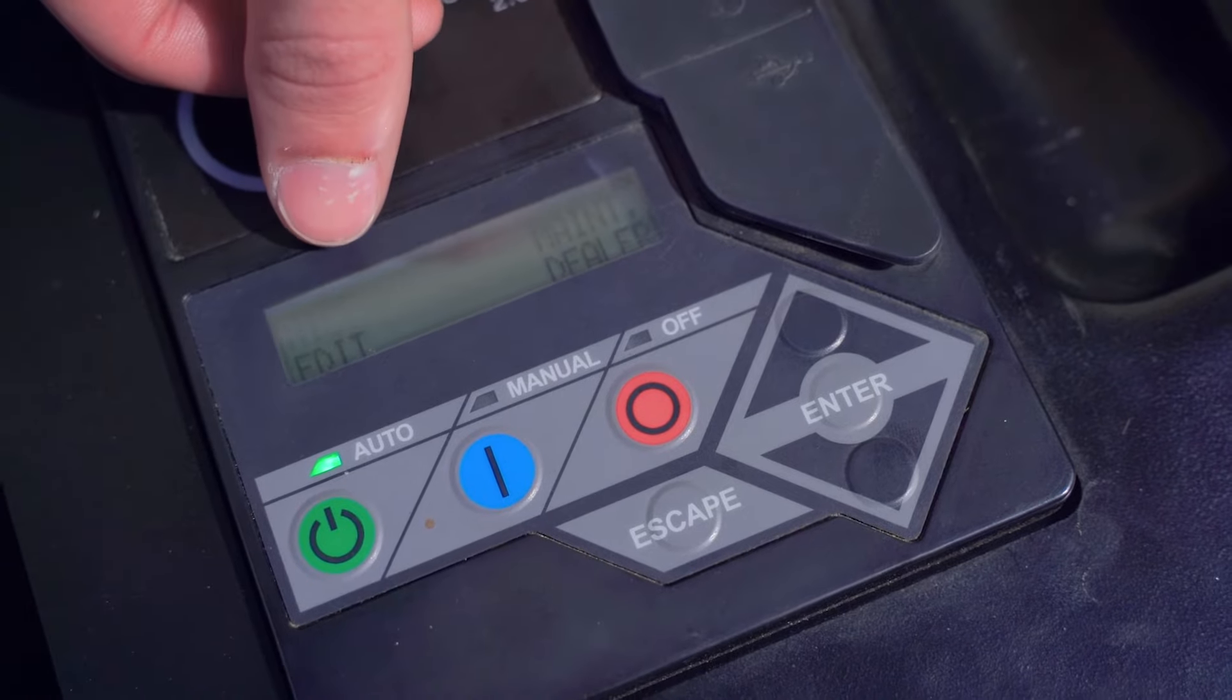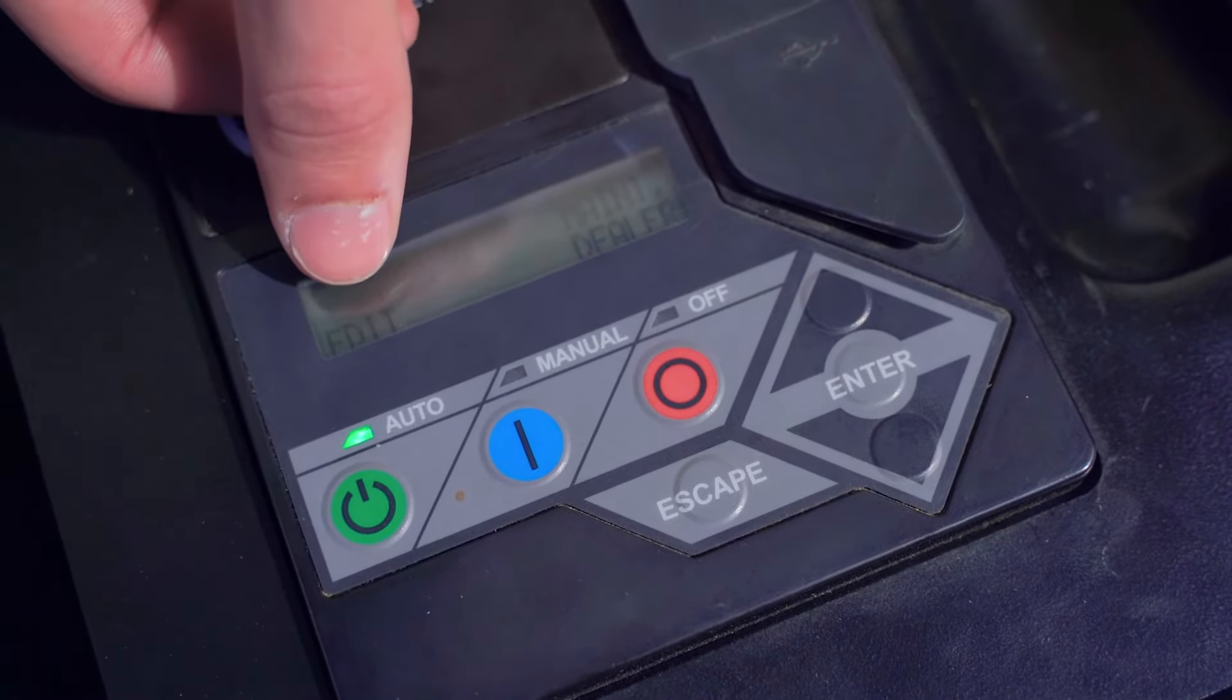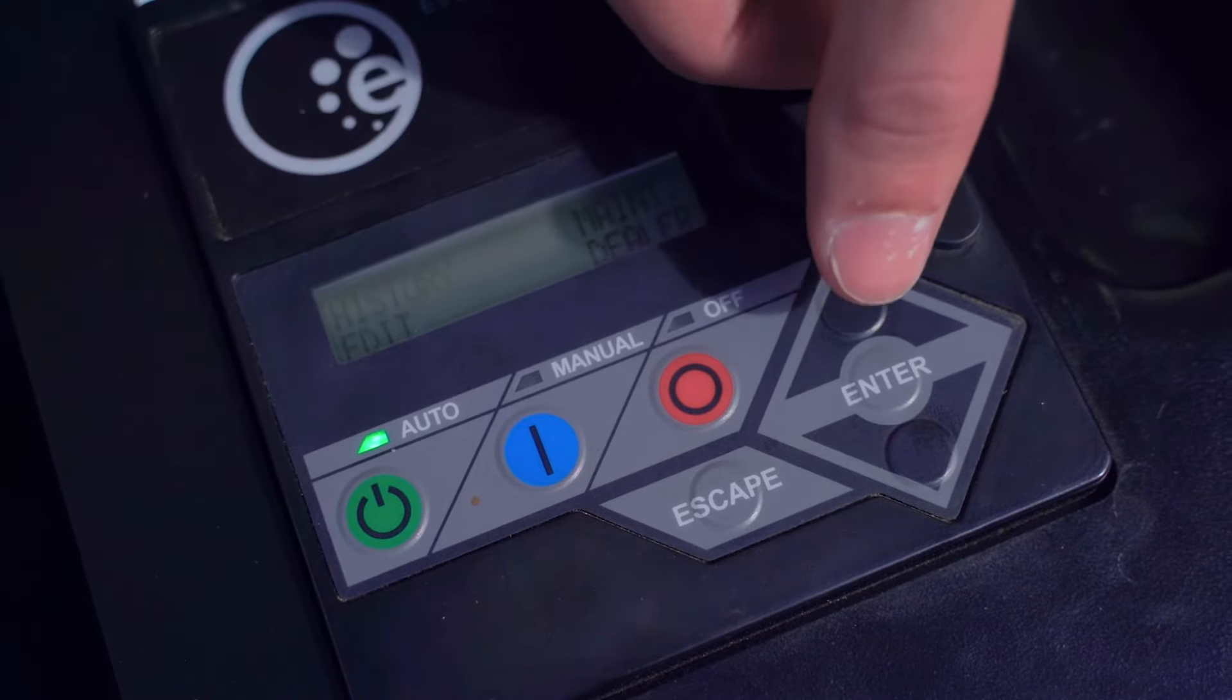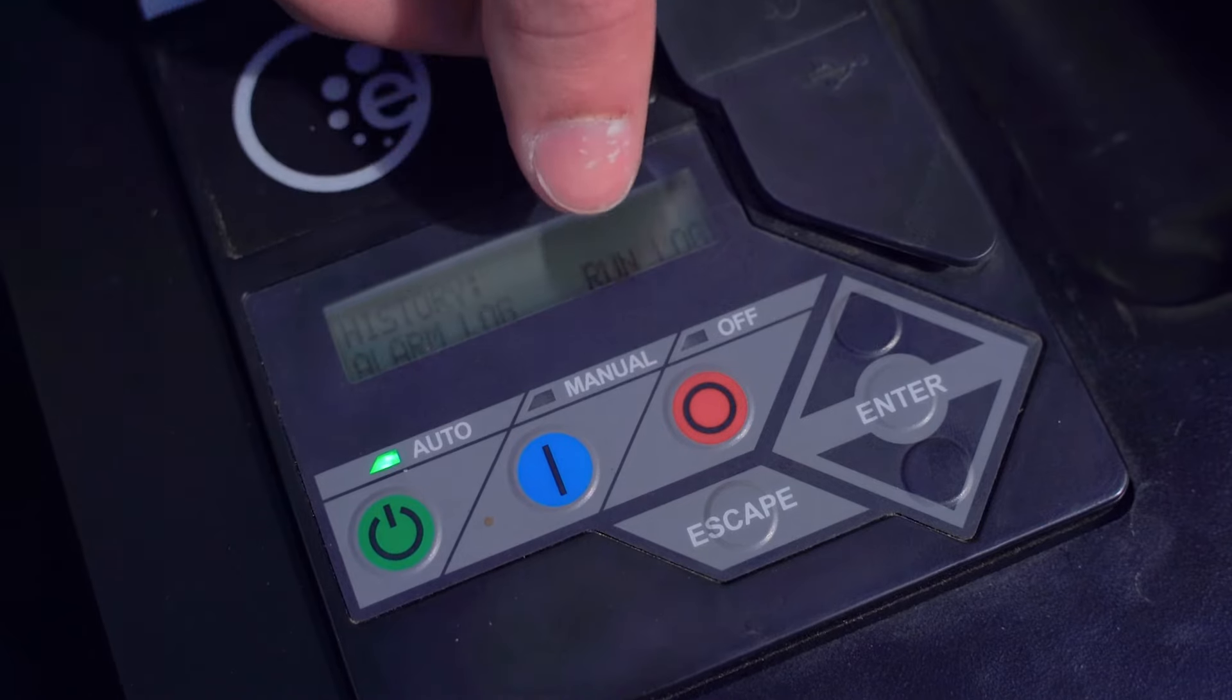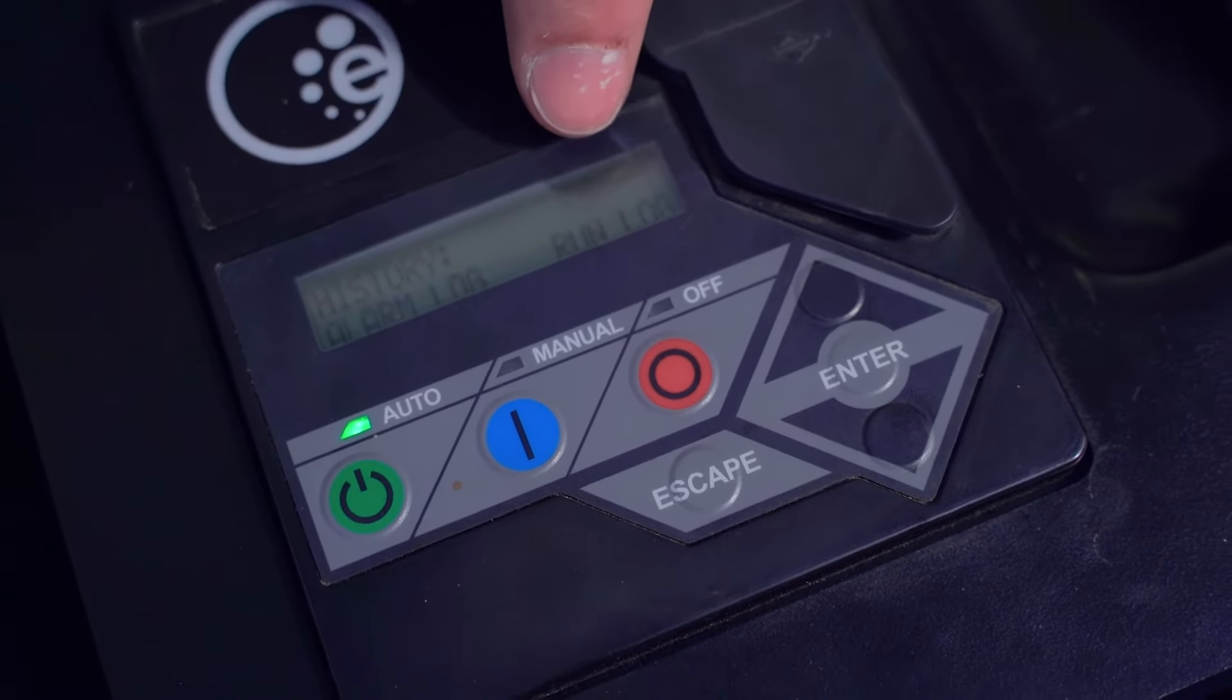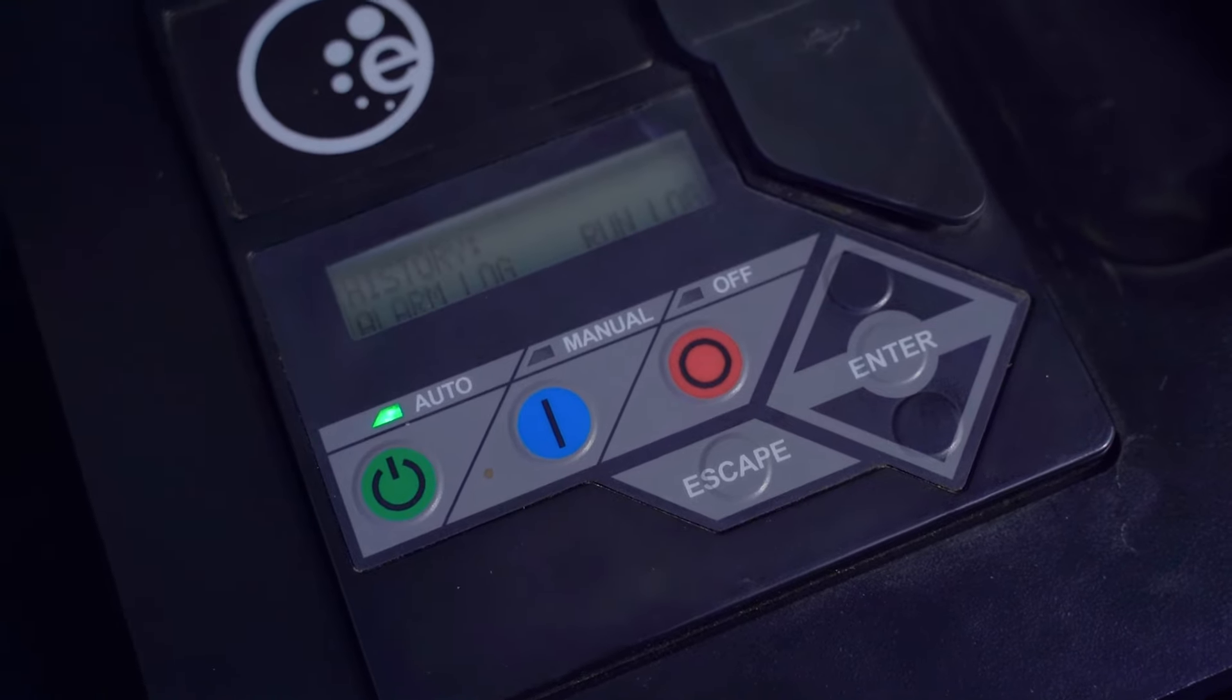And from there, you have history, maintenance, edit, and dealer. History, we're going to press enter on, and that will give us an alarm log and a run log. These two positions will contain the status history of the generator.